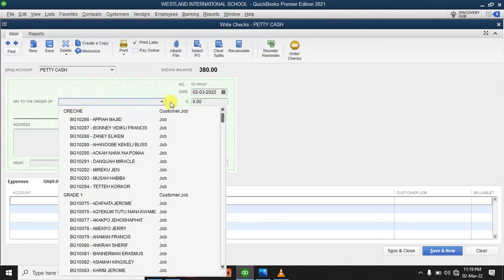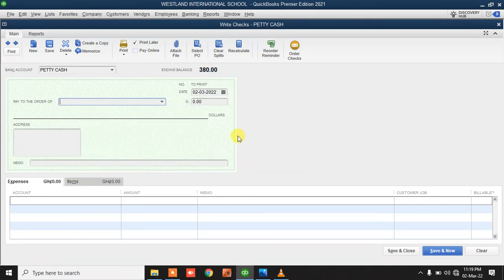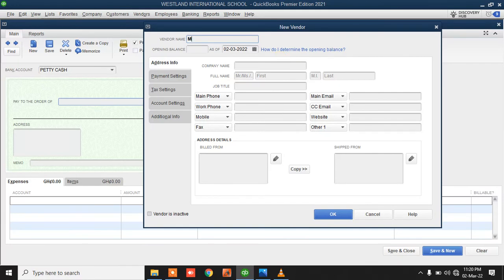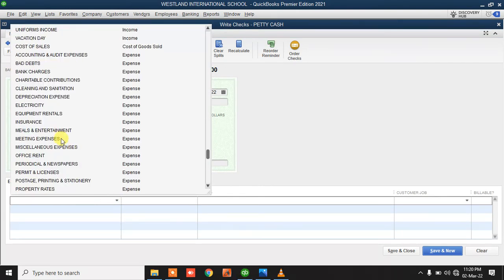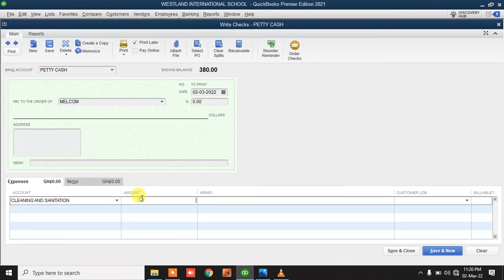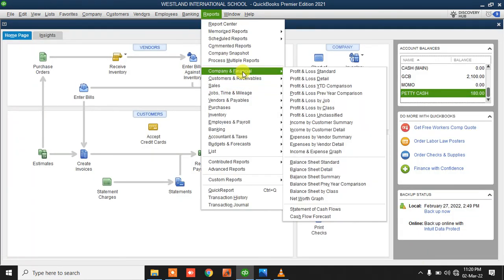We are paying for meals and entertainment, and making a payment to a vendor called Mailcom for cleaning and sanitation materials costing 200. You type a memo describing what specifically you bought. Once these transactions are recorded, I can generate a report on my profit and loss status.